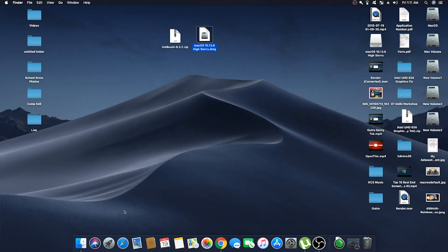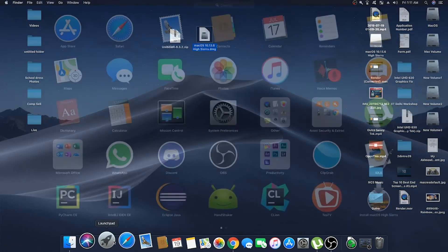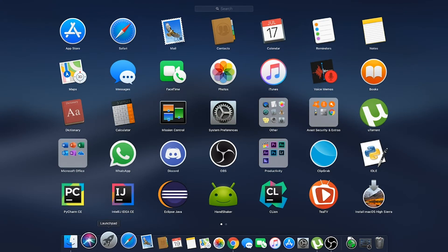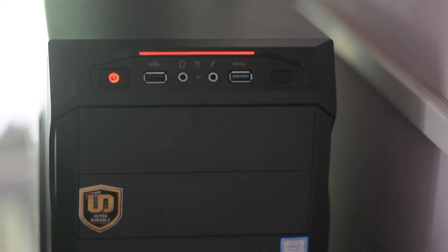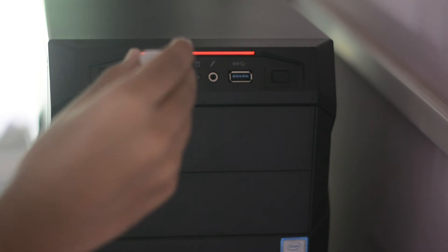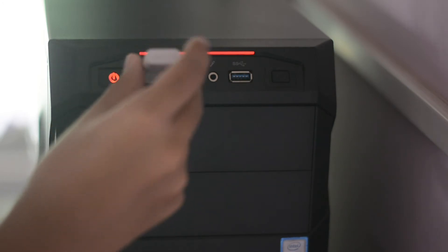Install macOS High Sierra will appear in your Launchpad. Now is the time to insert your USB drive into your PC.